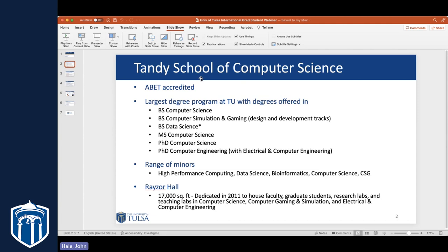We offer a number of degree pathways. We have bachelor's degrees in computer science, computer simulation and gaming, and a brand new one in data science. At the graduate level, we offer a master's in computer science, a PhD in computer science, and we also jointly run a PhD program in computer engineering with the electrical and computer engineering department. We have state-of-the-art facilities — Razor Hall, 17,000 square feet. Computer science occupies the upstairs part, mostly dedicated to research labs, faculty and graduate student offices, and a couple of teaching labs.